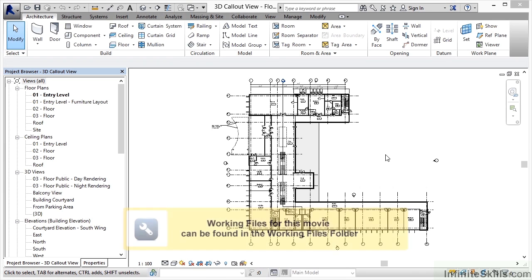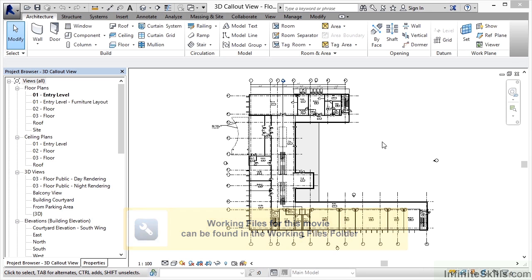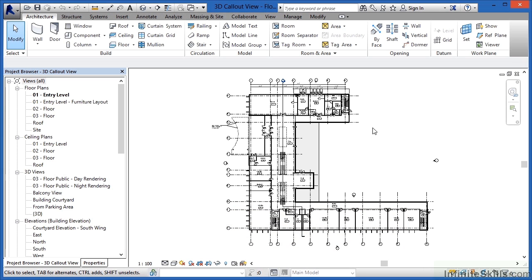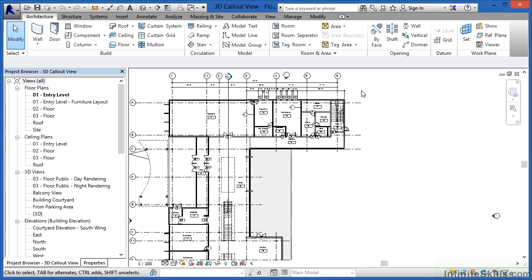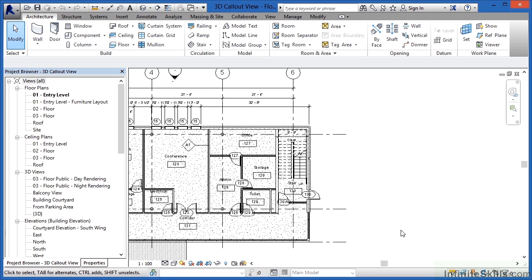Callout views typically allow us to generate enlarged details of smaller sections of our building. In this case I'm going to zoom into the upper right hand side of our building and take a look at the staircase.